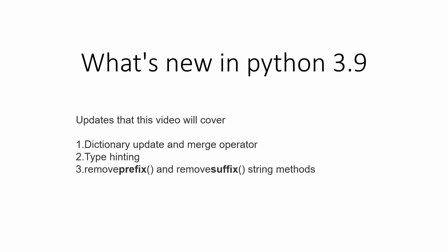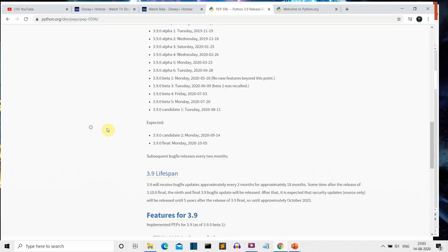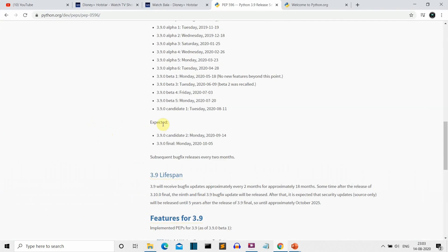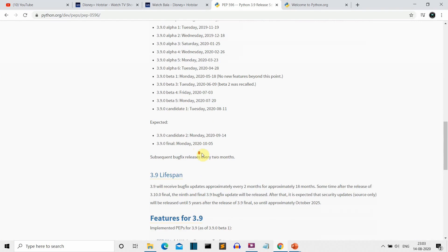was already released a few weeks back. Let me show you the timeline. The first alpha was released on November 19, 2019, and the final release of Python 3.9 is expected to be on October 5th.